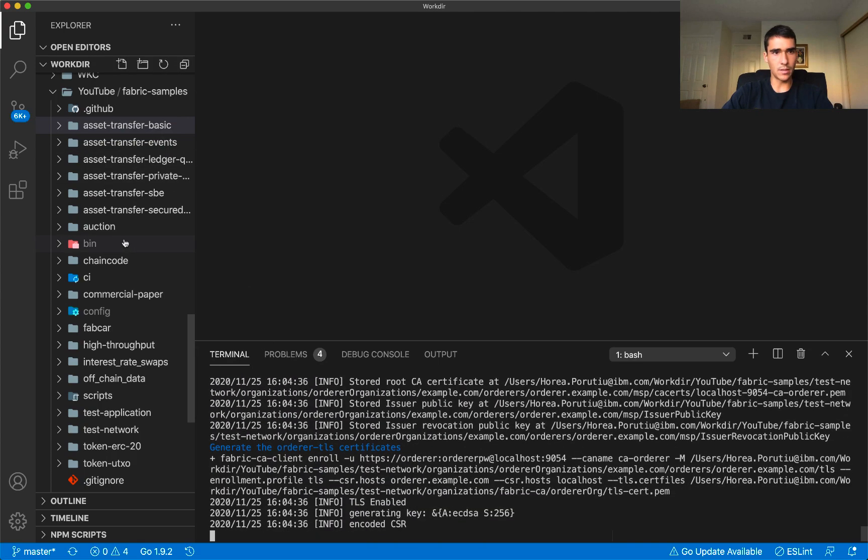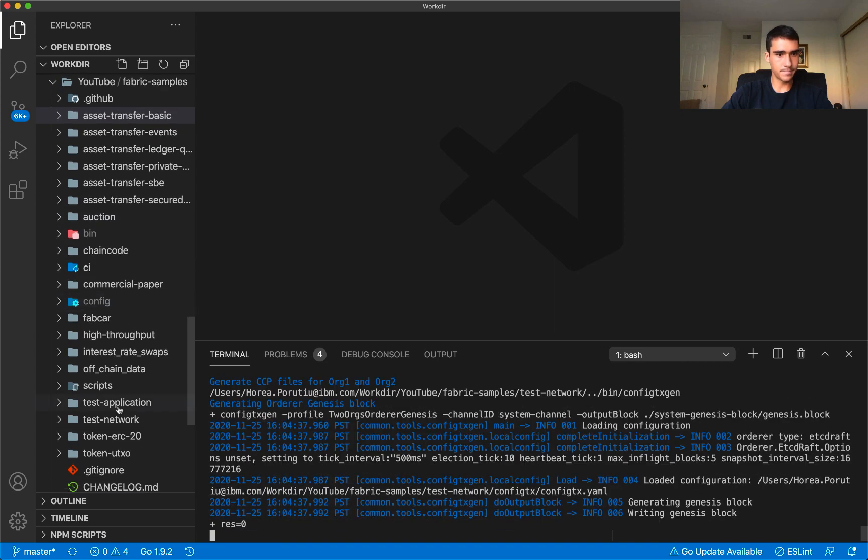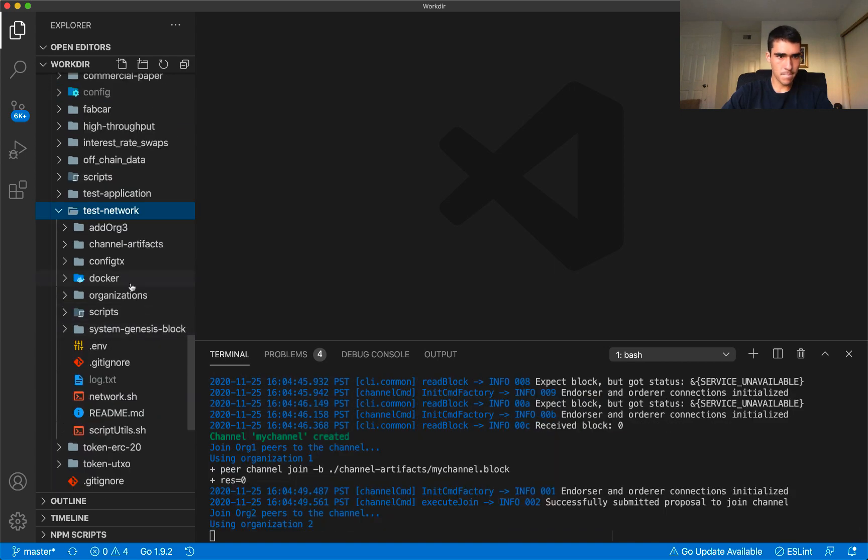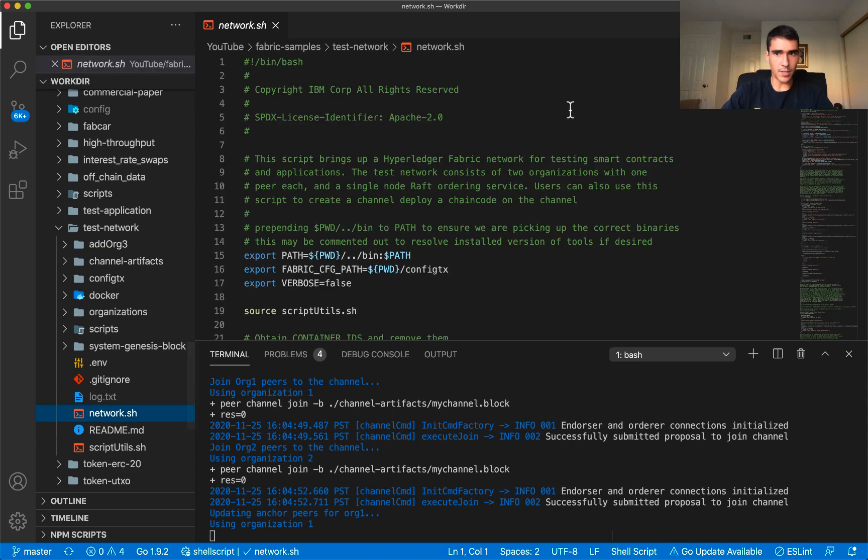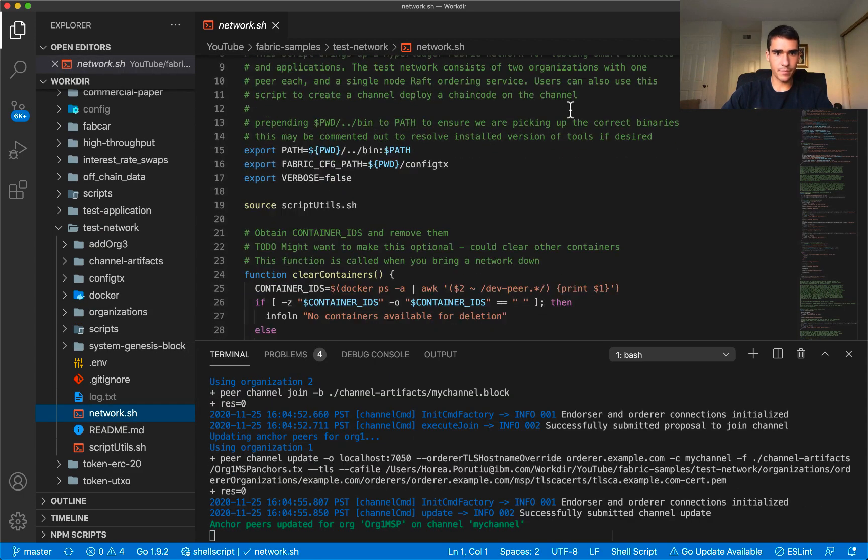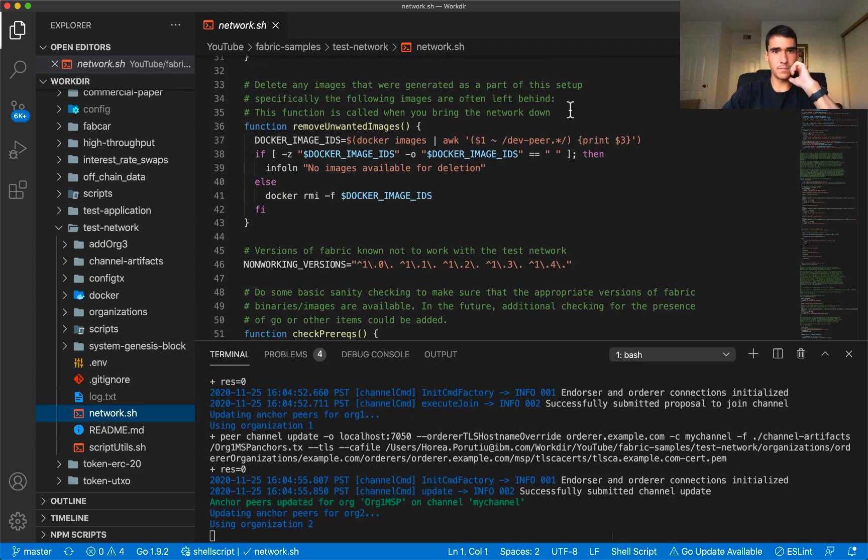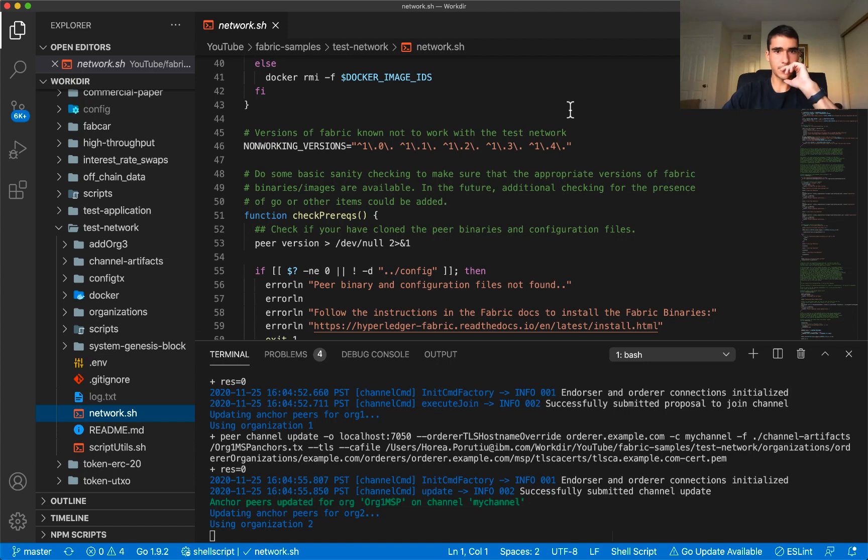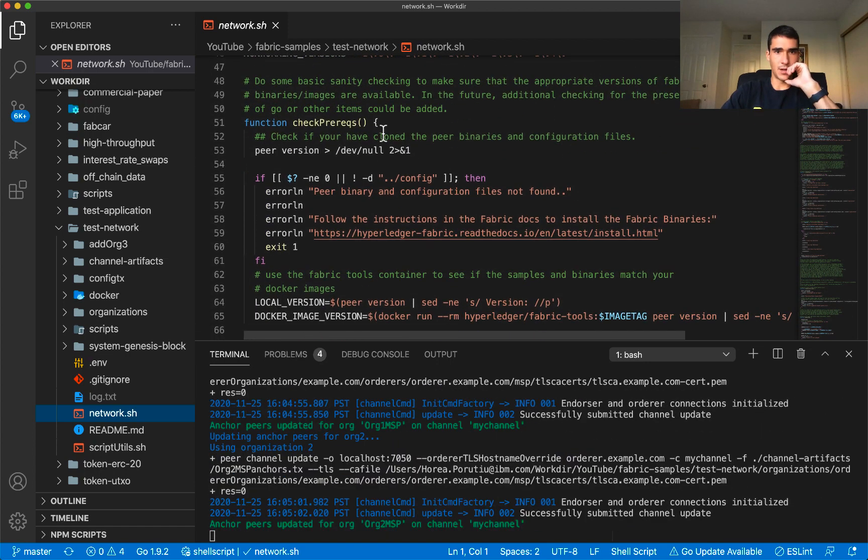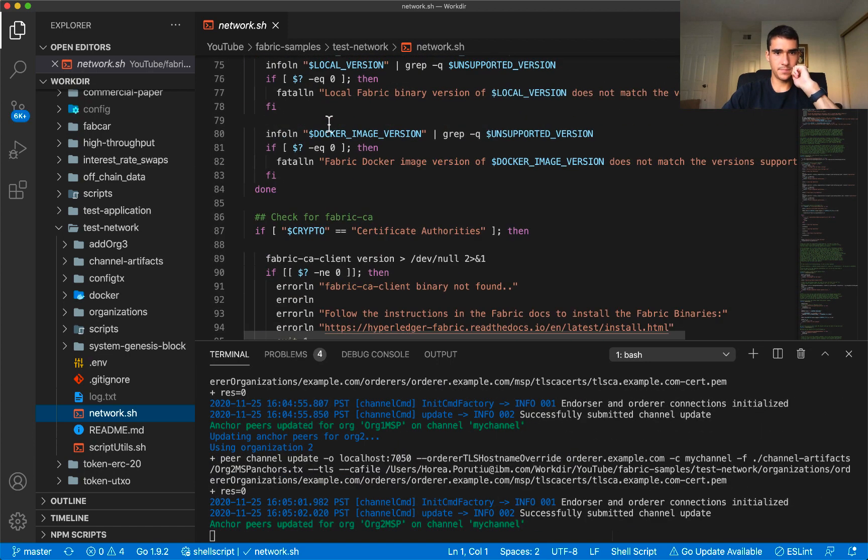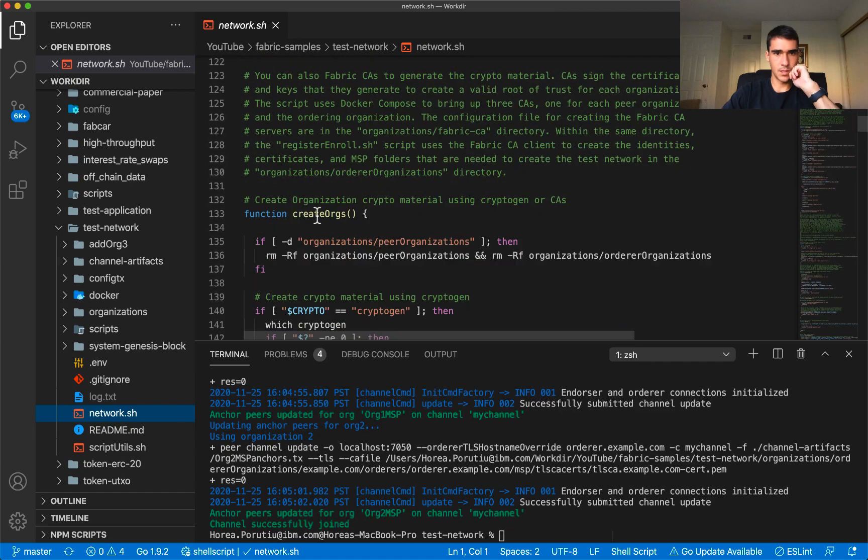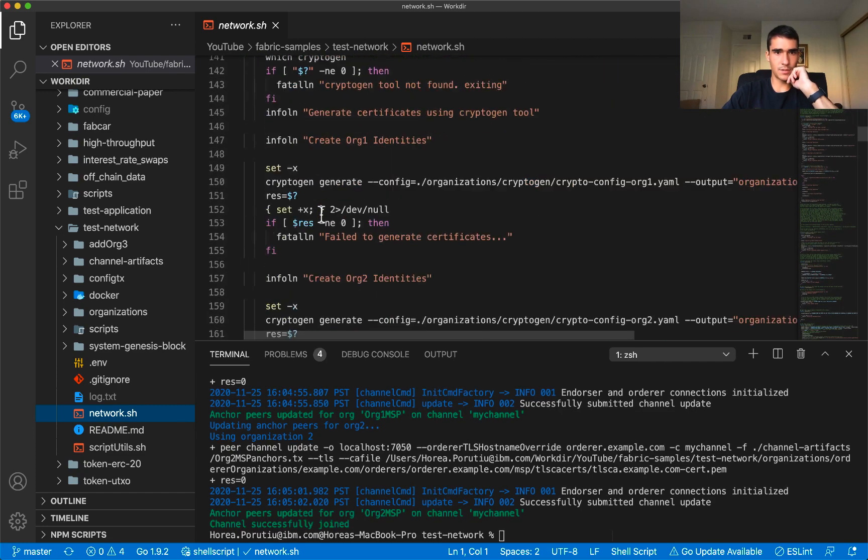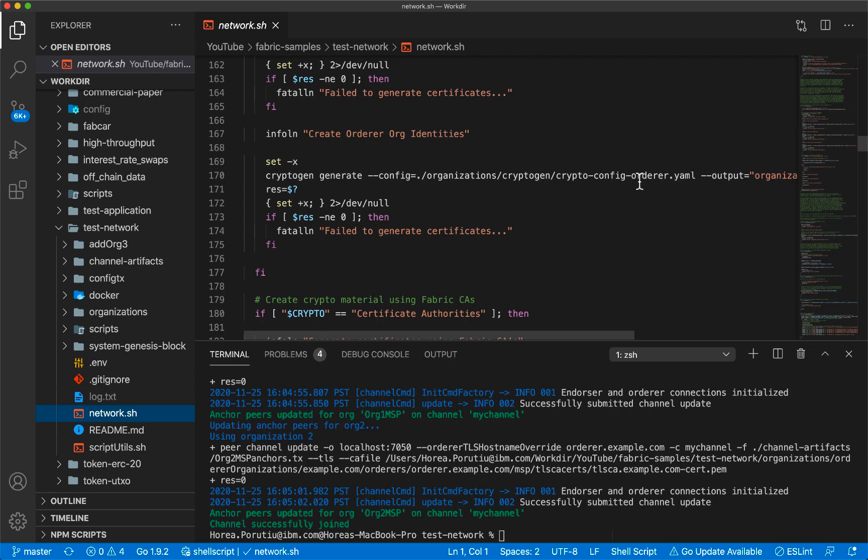Let me show you the test network. Here's the network.sh. We're checking the prereqs, we're going to create the organizations. We're going to use the crypto gen tool to generate their certificates and we're going to pass in the configuration template using the dash dash config file.